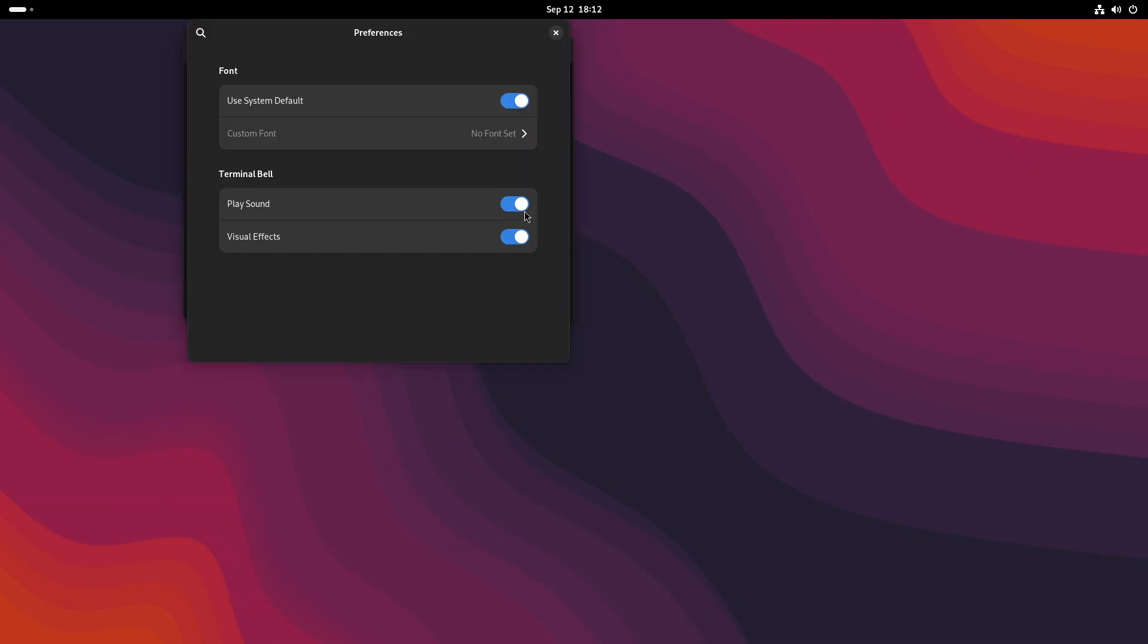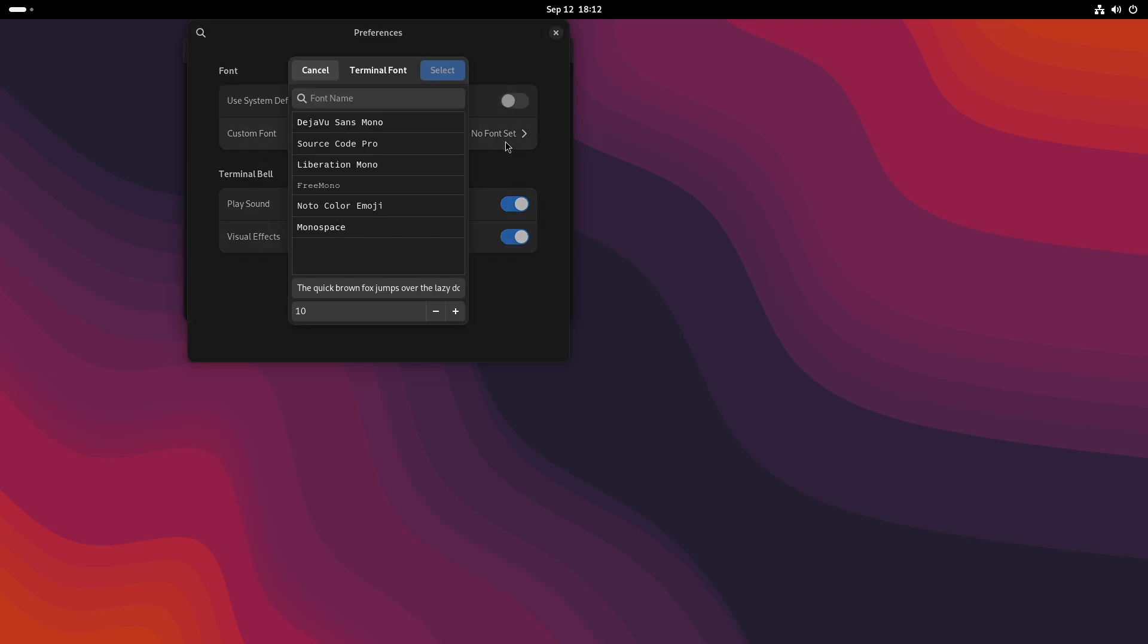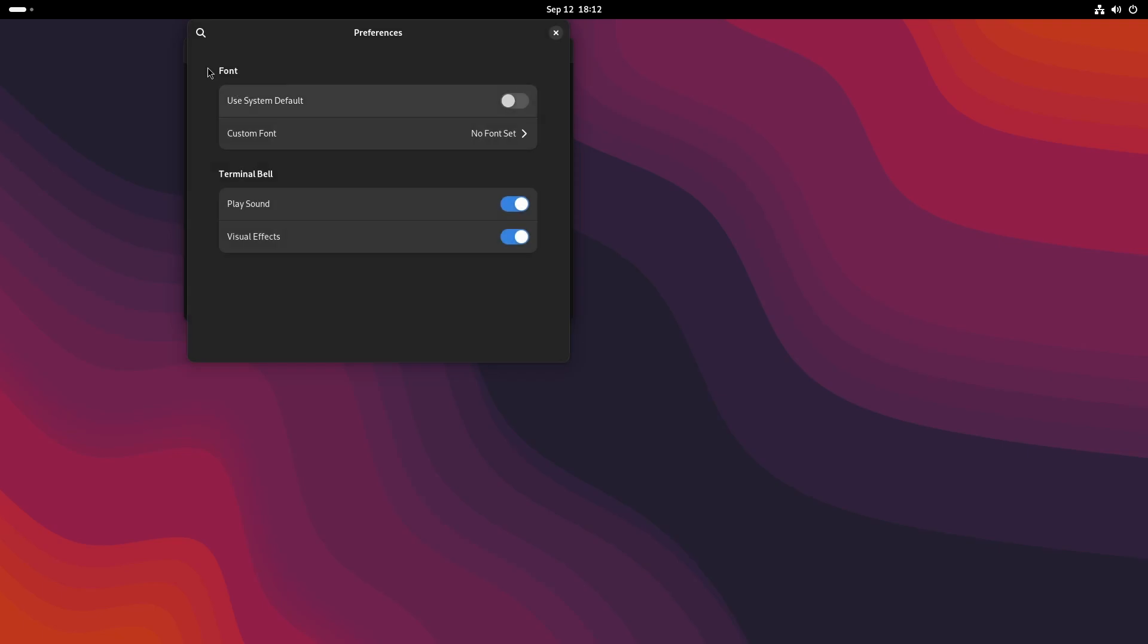GNOME Console now allows you to change its font so you can go ahead and select a pretty one. Someday you will also get the option to select a terminal bell of your choice like this one.